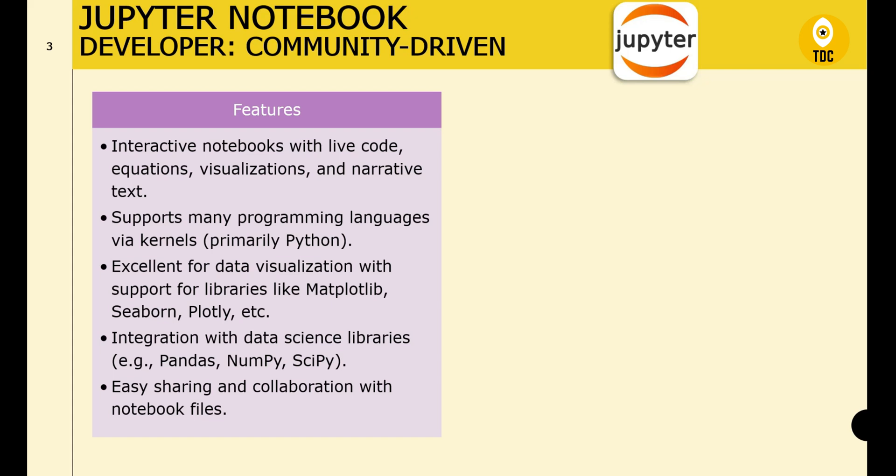Jupyter supports many languages via kernels, especially Python. It is extensible — you can extend functionality with Jupyter extensions and widgets. Notebooks can also be easily shared via HTML, PDF, or JupyterHub.